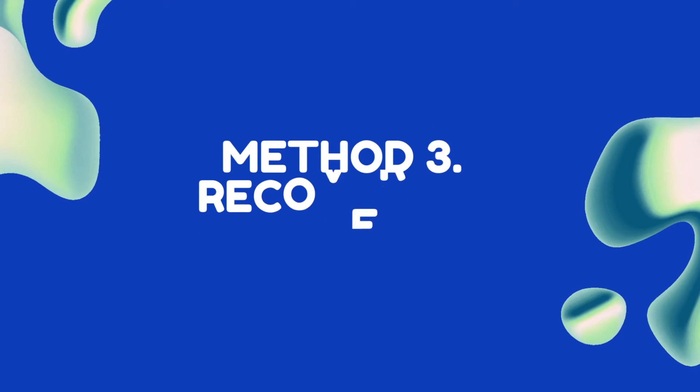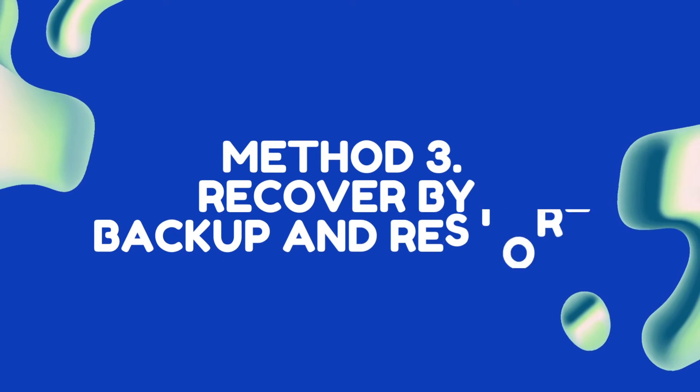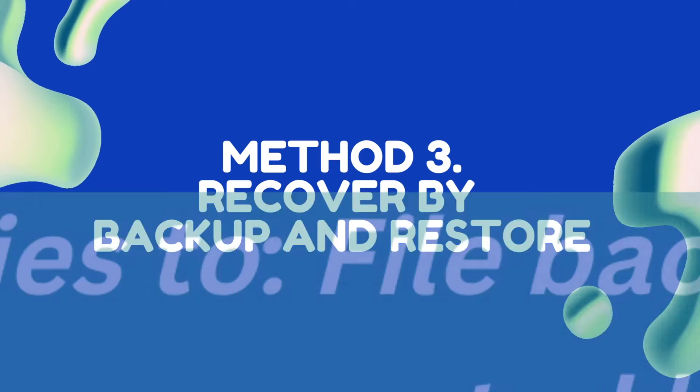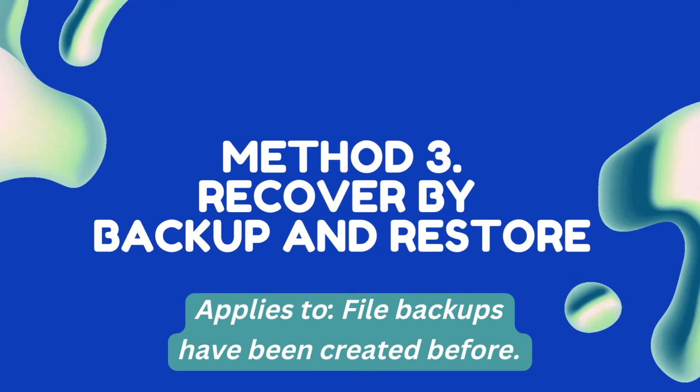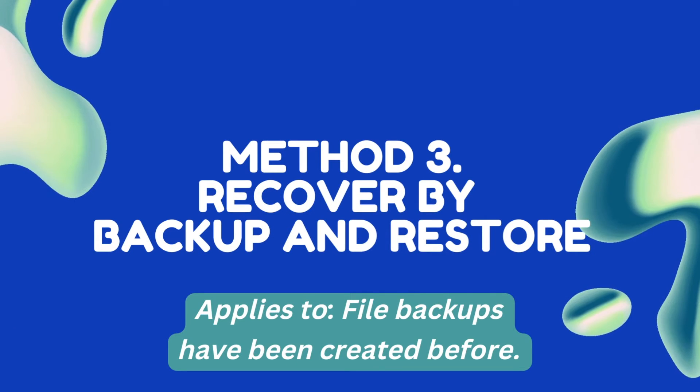Method 3: Recover by Backup and Restore. Applies if file backups have been created before.